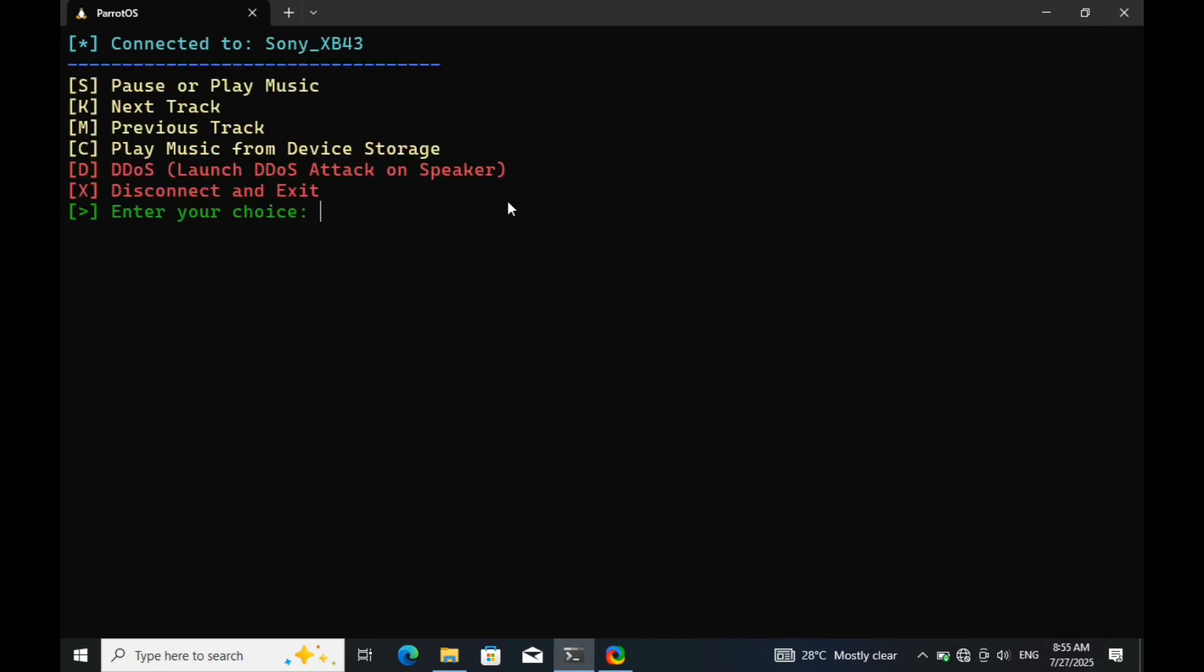All right, we've reached the final stage. Here, the tool gives us several options. We can choose to play or pause the current music, skip to the next or previous track, or in the worst-case scenario, launch a denial-of-service attack that completely disables the speaker. Now, attacks like this are very real, and they often succeed due to weak or outdated Bluetooth security protocols. Let me break it down for you.